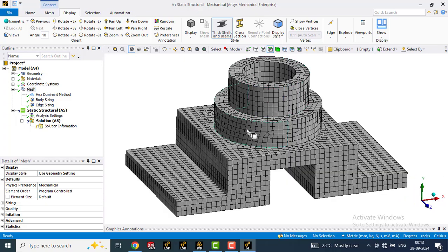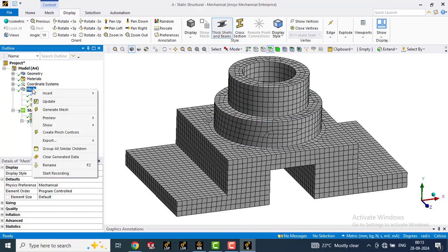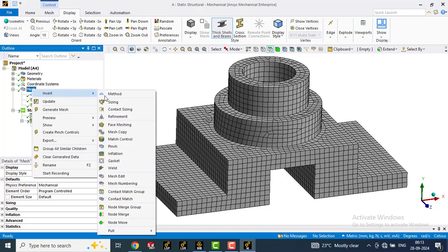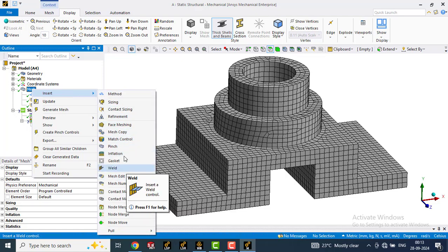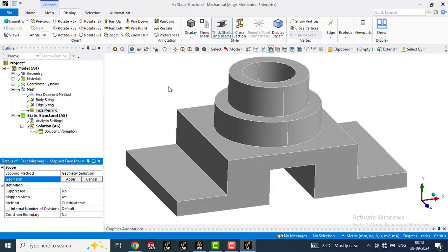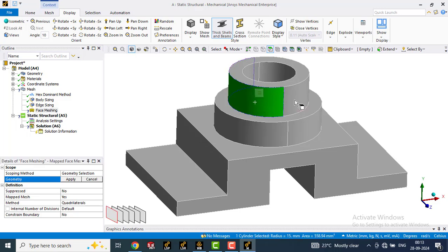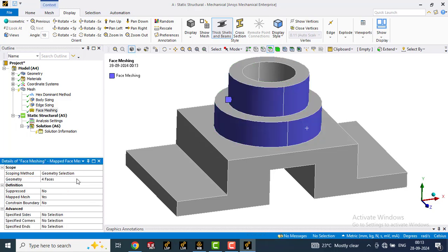Also on these cylindrical faces, we will try to bring the hexahedral meshes. For that, we will go to mesh, right click, insert and we will select face meshing from here. By the name face meshing, you can understand that we have to select the faces of the part. So we will select these faces. Click on apply.